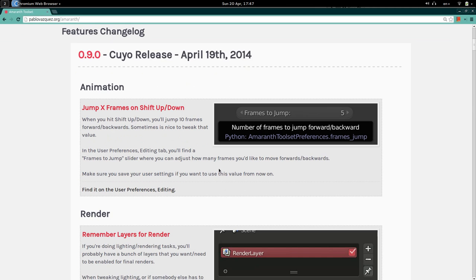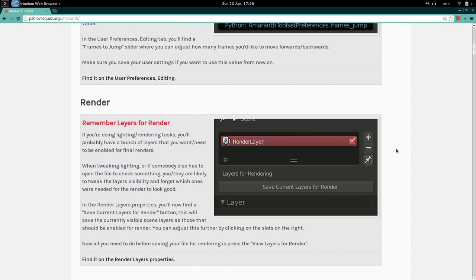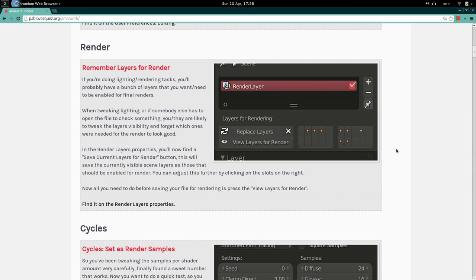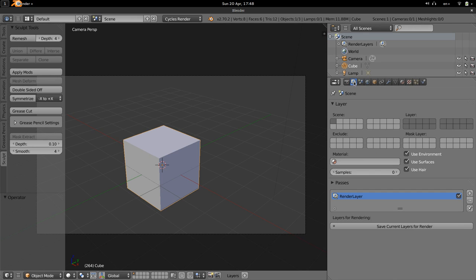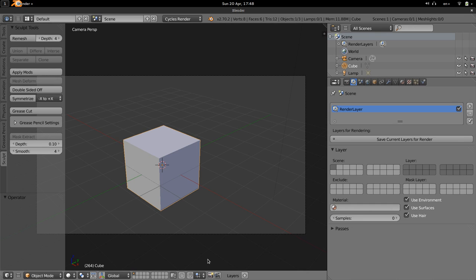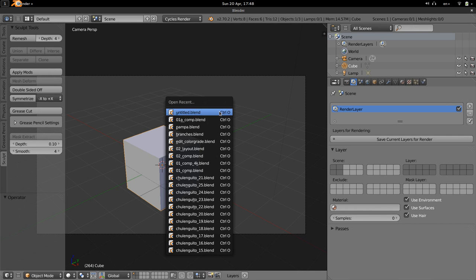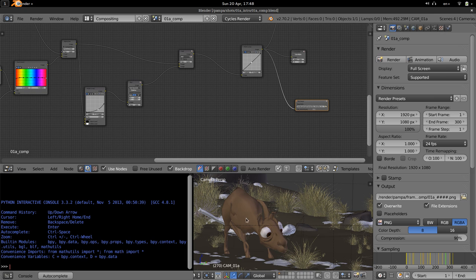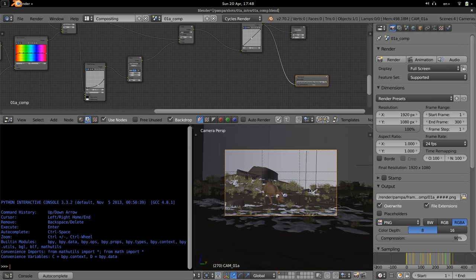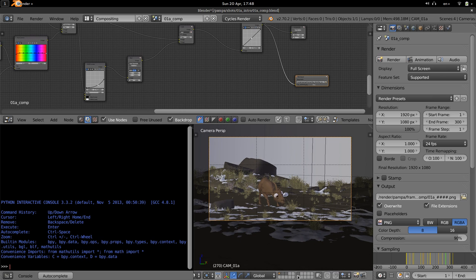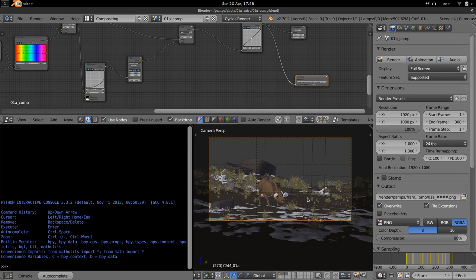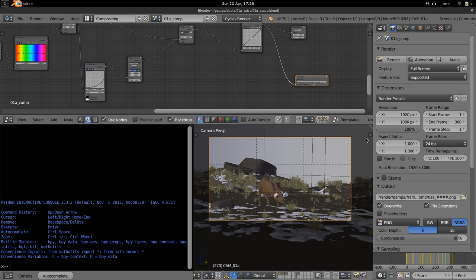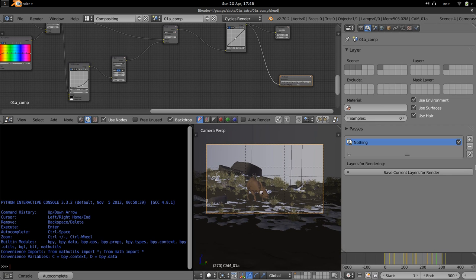The next feature is Render Remember Layers. This is mostly to help your memory when doing lighting and compositing — you often have a specific number of layers you want enabled for rendering. For example, say Andy set up a file with four specific layers for rendering, but someone else opens the blend file, forgets to enable one of those layers, and saves. That's bad. One way to prevent that is to save that layer layout.